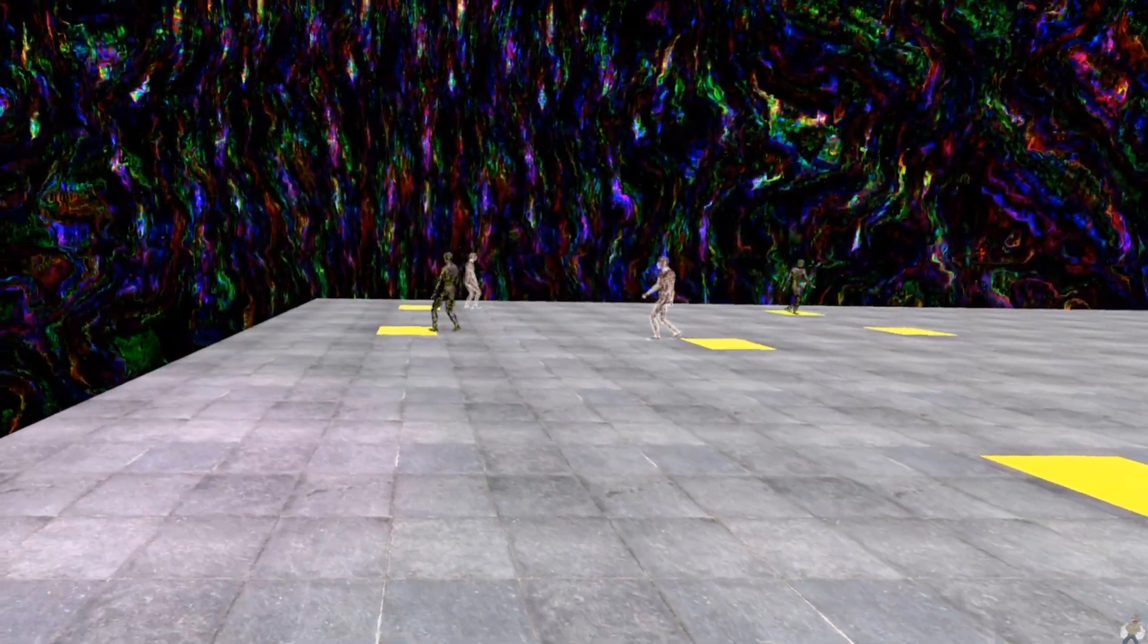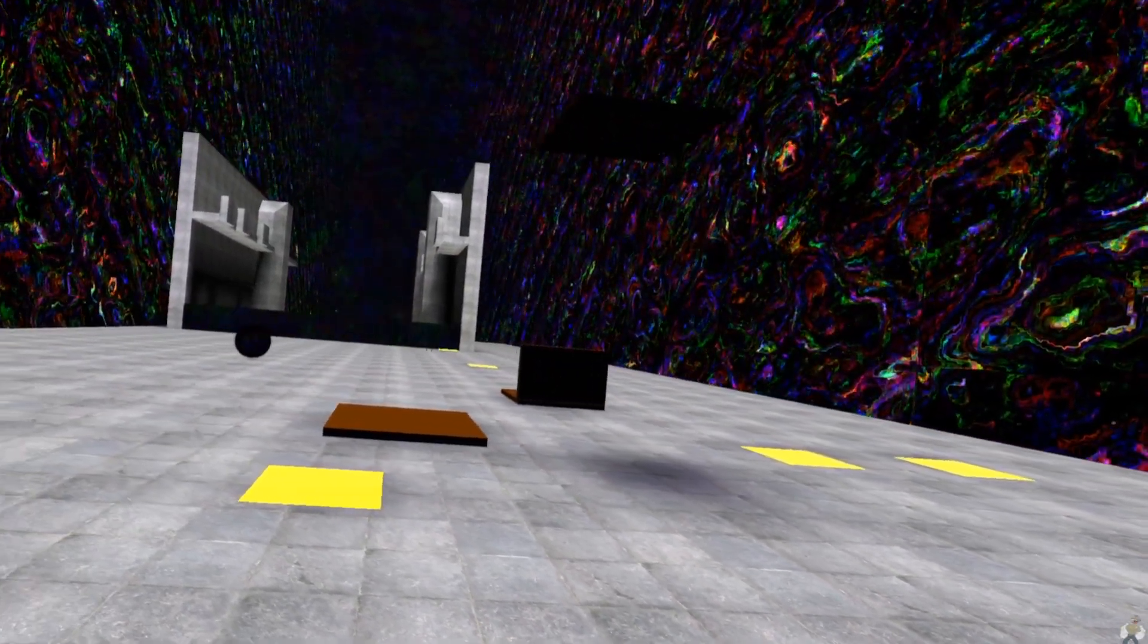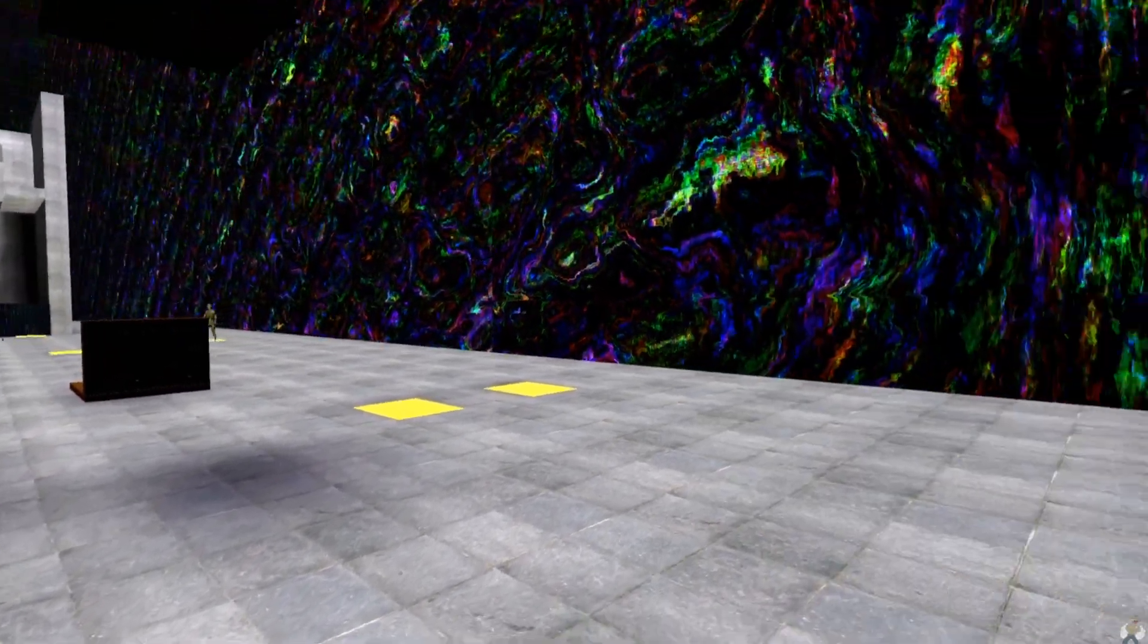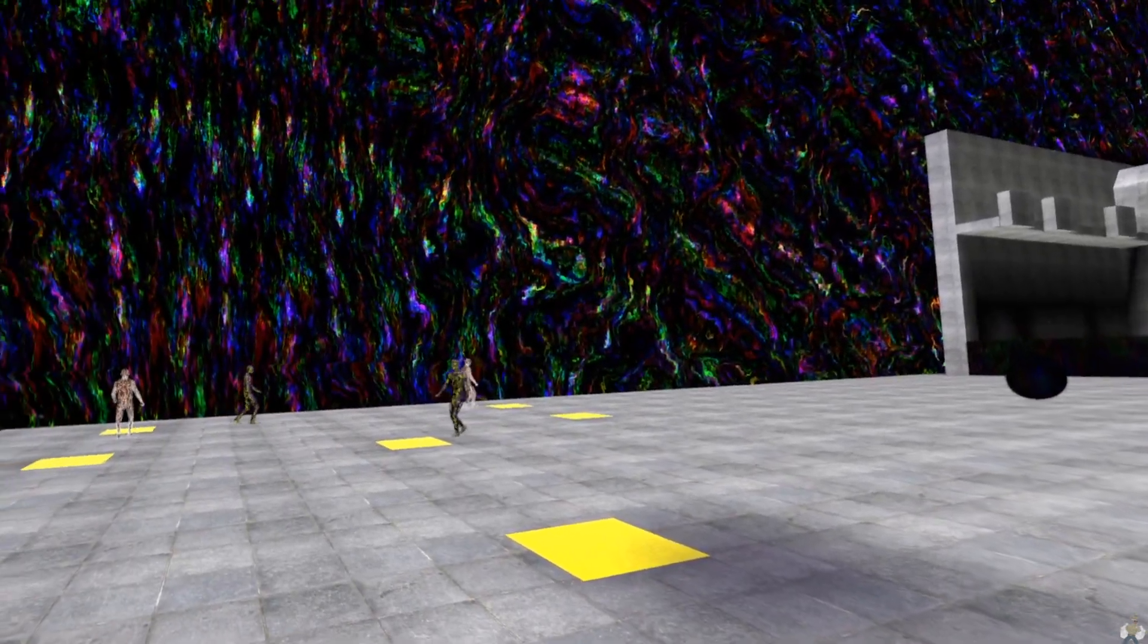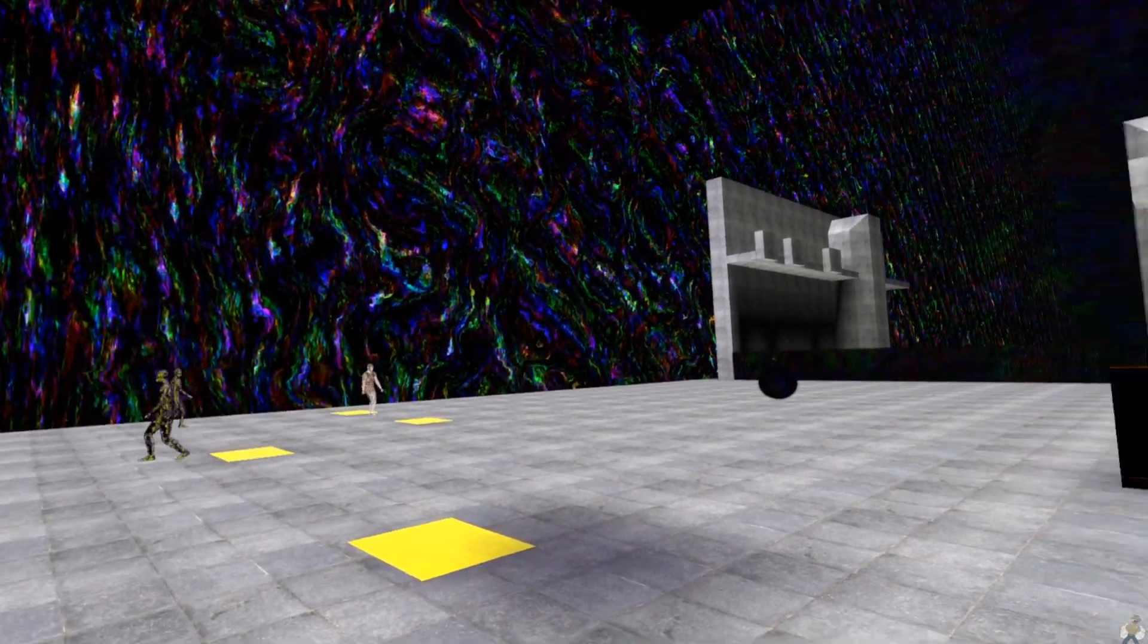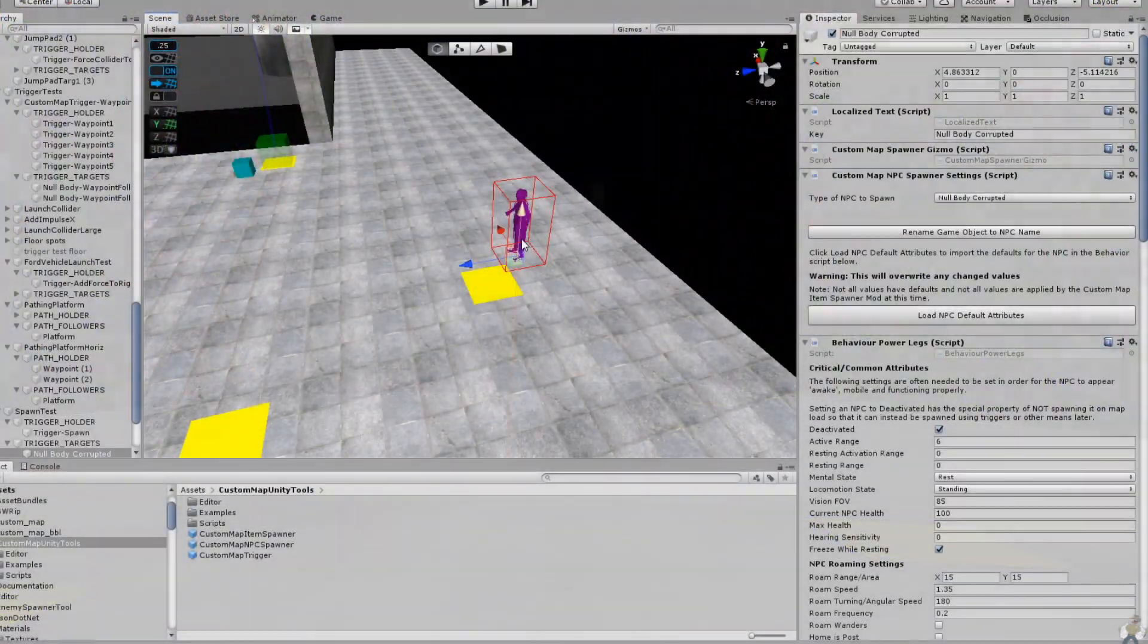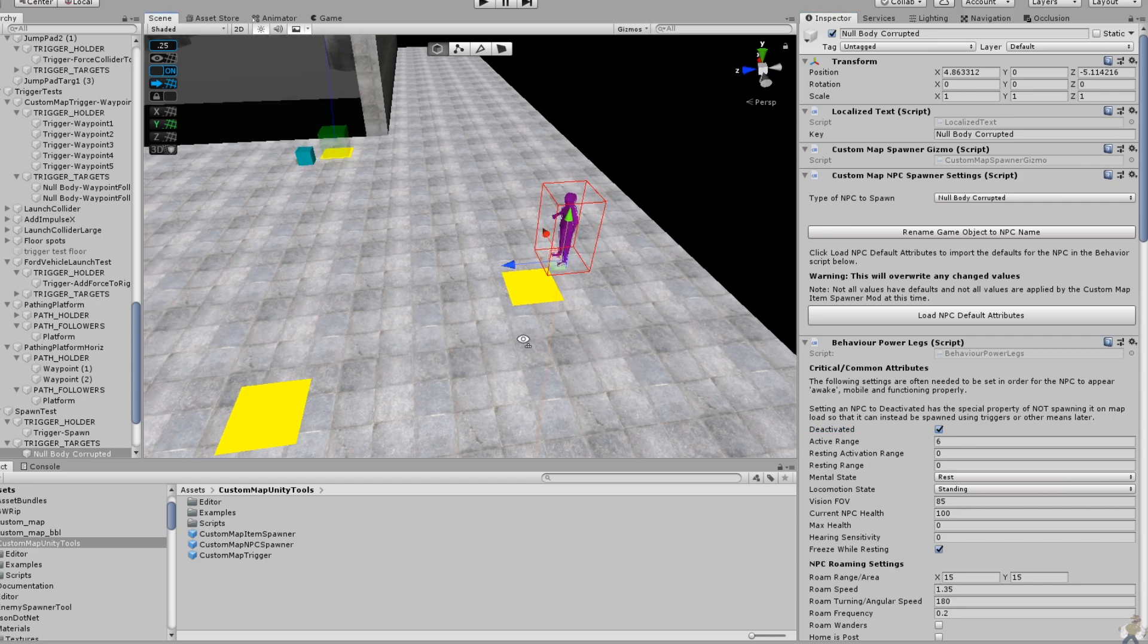I tossed TrevTV some changes to Custom Map Item Spawner that should provide proper behavior when spawning using triggers. So, now, if an NPC is set to be deactivated in the inspector, they will not spawn when the map loads, allowing them to be spawned later using triggers. We've already seen this with the corrupted nulls. We'll see it again in a combat scenario shortly.